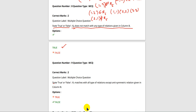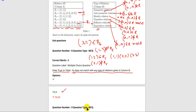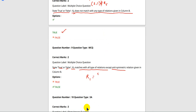Next question: state true or false — R1 matches with all types of relation except anti-symmetric relation given in column B. R1 = {(1,1)}. However, given set A = {1, 2, 3}, for R1 to be an identity relation, there should be (2,2) and (3,3) present, but they are not in R1. So R1 is not an identity relation, and the statement is false.